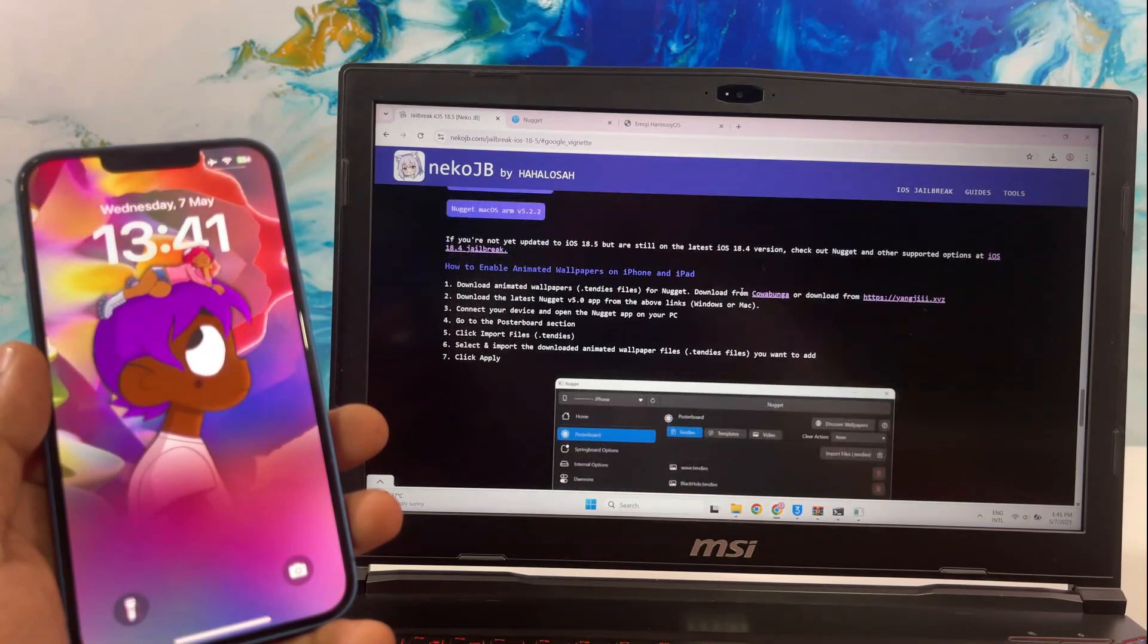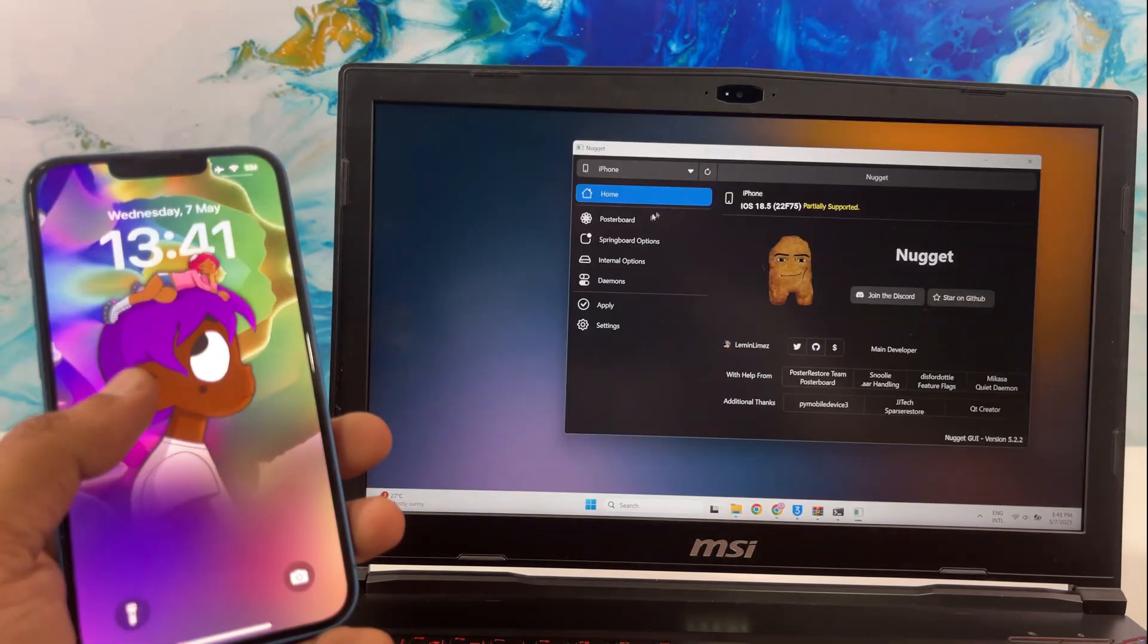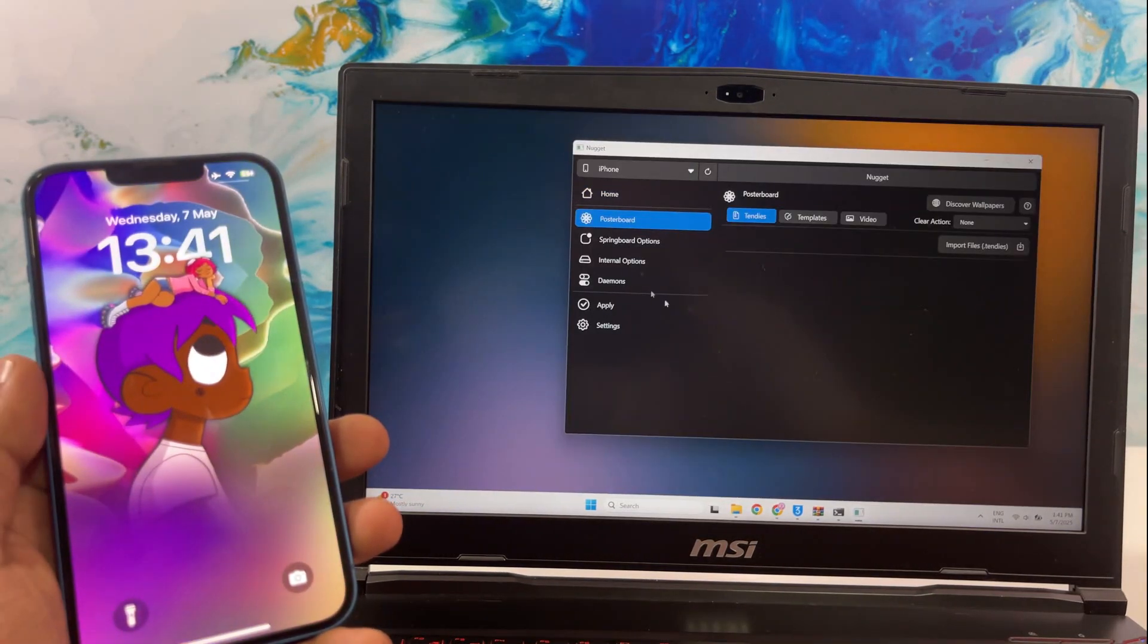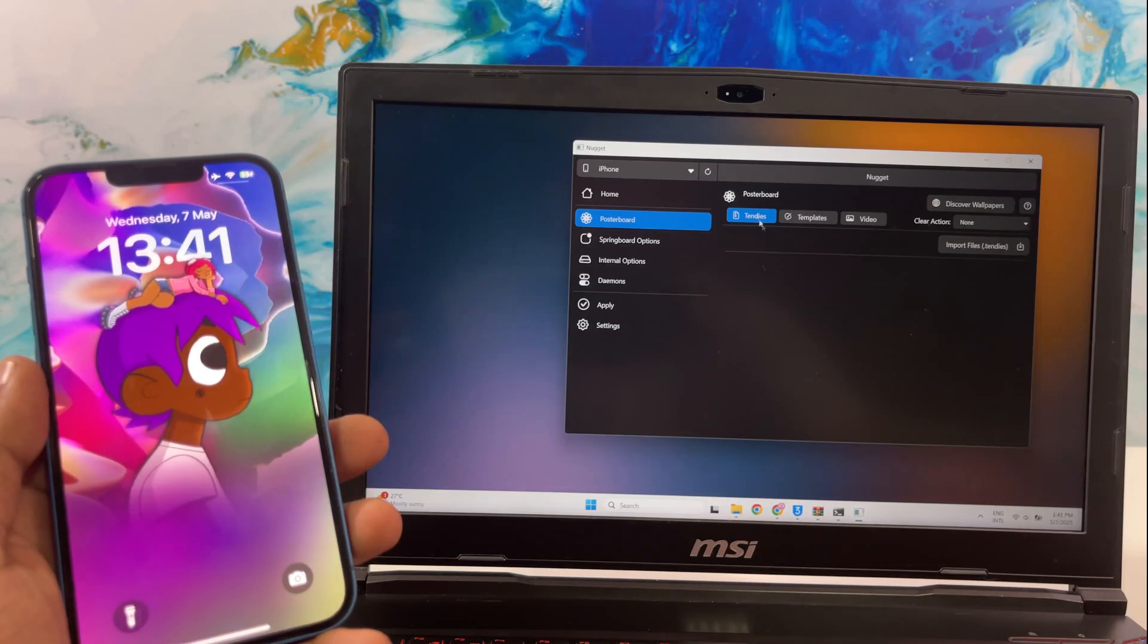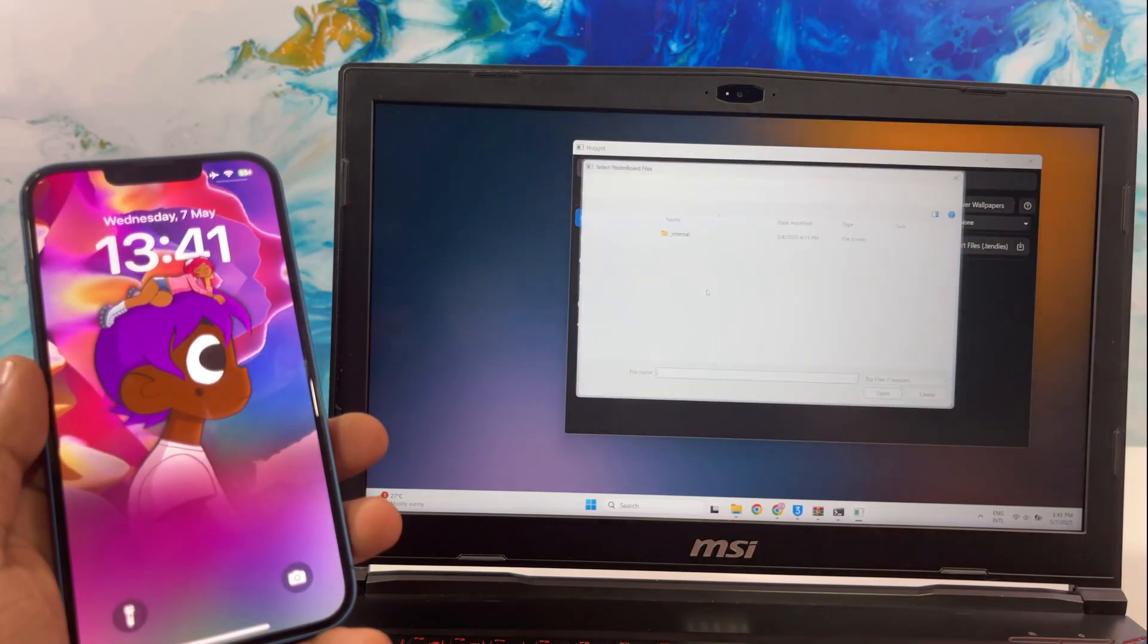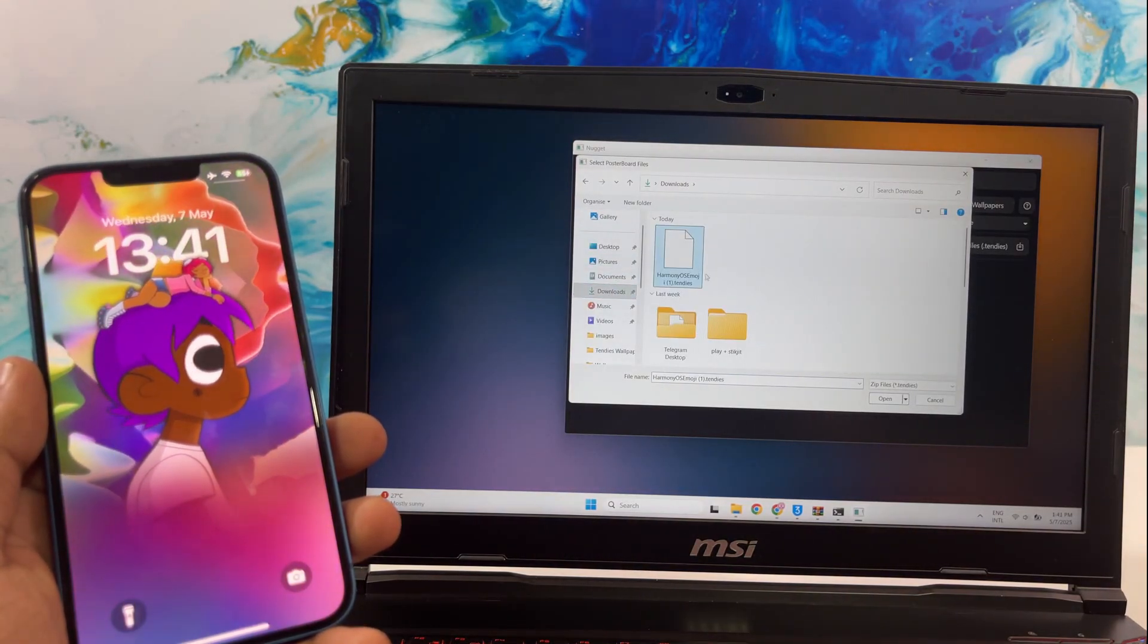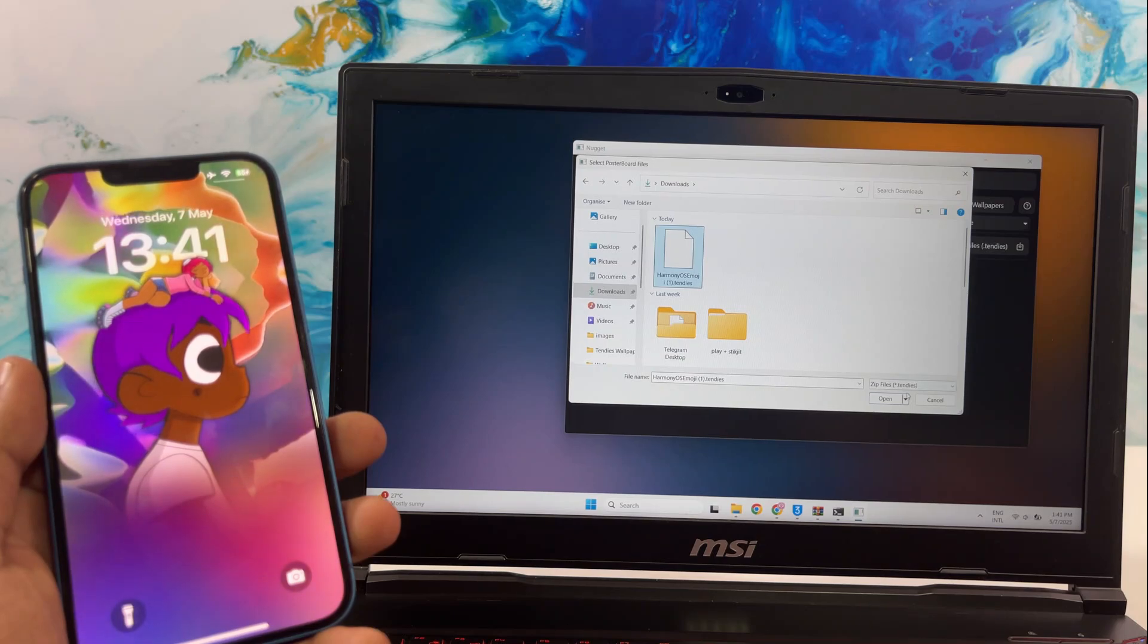Okay, let's get into the track again. Open the installed Nugget app and click on Poster Board. Here, you can import the downloaded files. Just follow my steps.